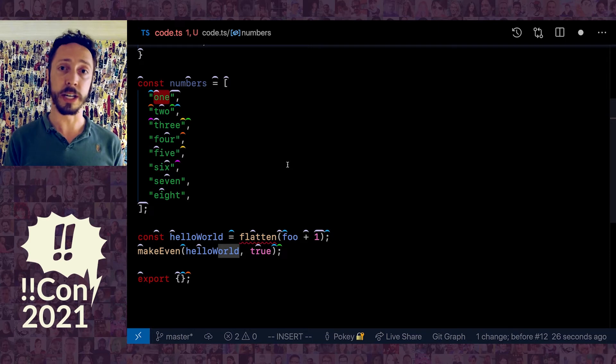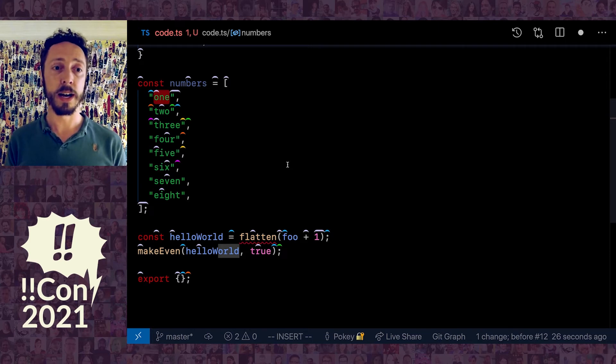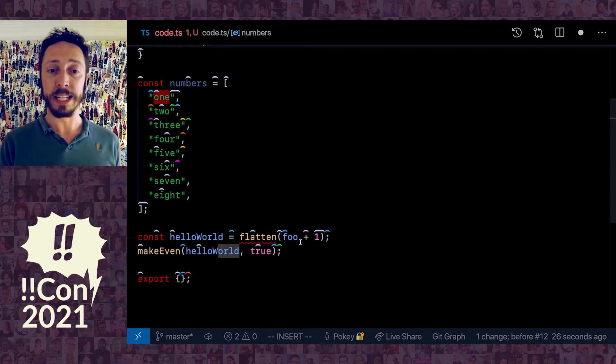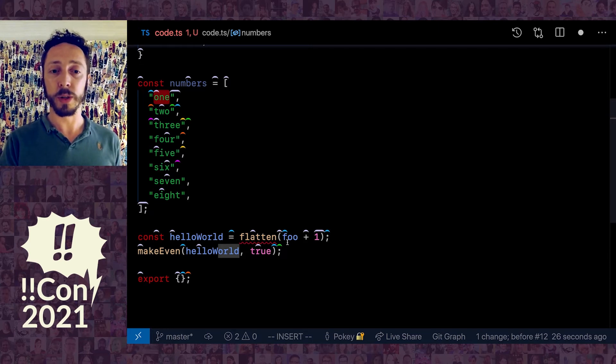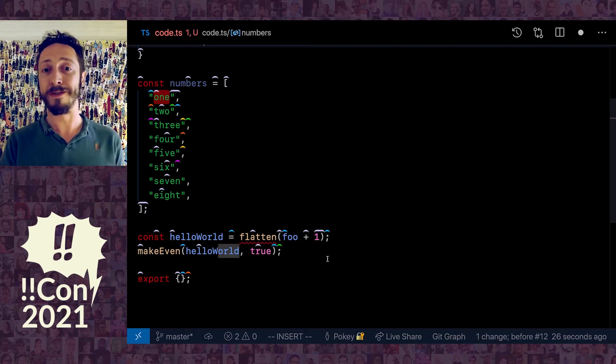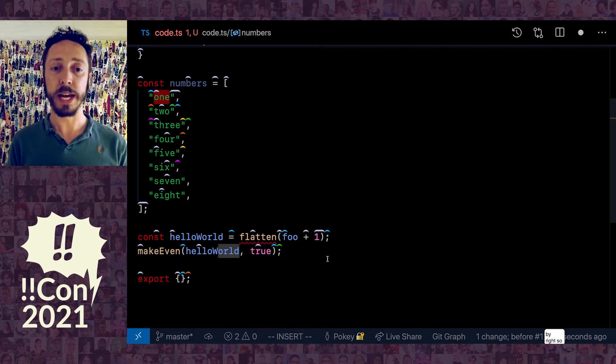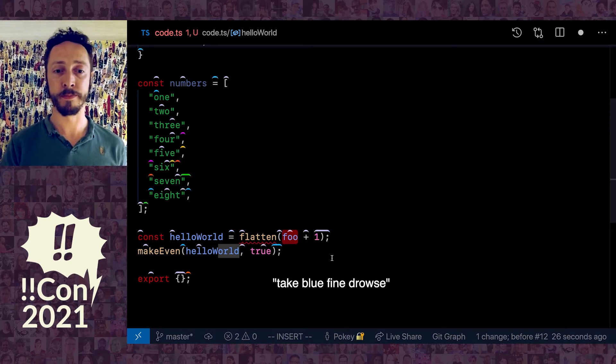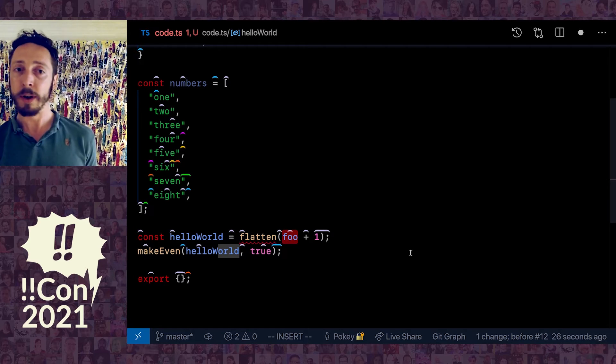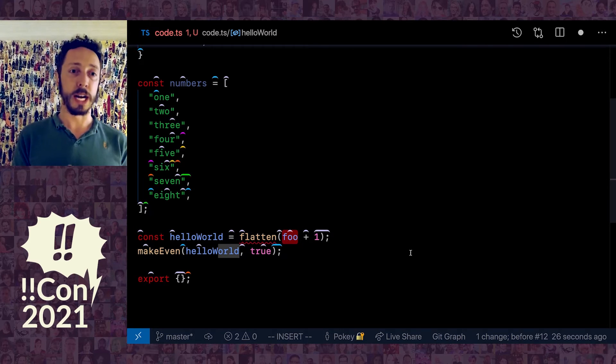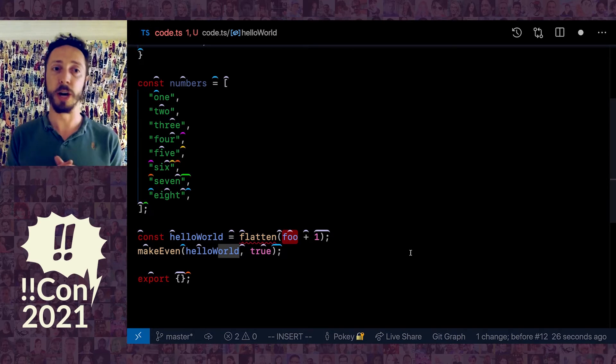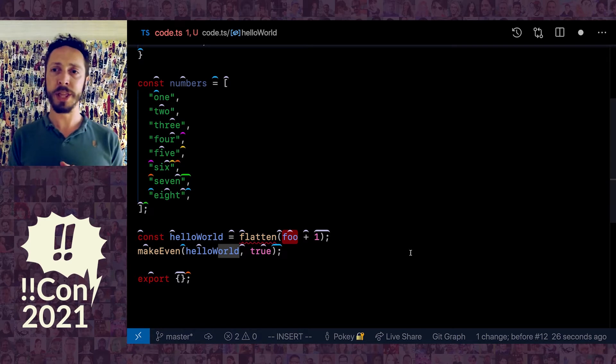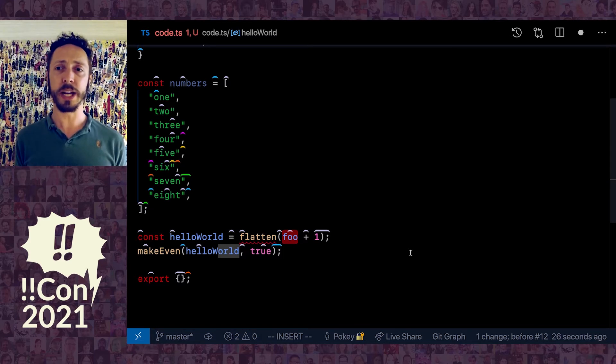That click sound tells it to start listening, so it makes it easy for me to quickly go back and forth between talking to you and talking to Talon. You can see I can say the color, so let's say this one I would say blue fine. Take blue fine.